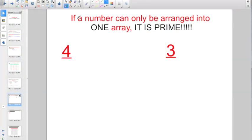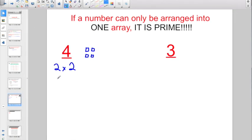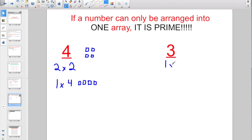The big takeaway is: if a number can only be arranged into one array, it's prime. For four, you can go two times two, making a two by two array, or one times four, making a one by four array — so four has two arrays. But if you factor out three, you'd only have one times three; there are no other factors. So there's only one way to make an array for three, which means three is a prime number. If a number can only be arranged into one array, it is prime.